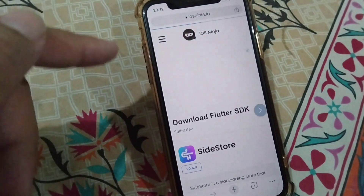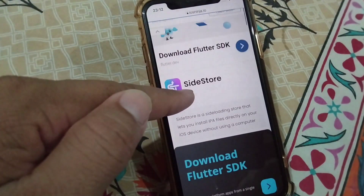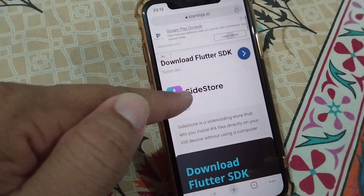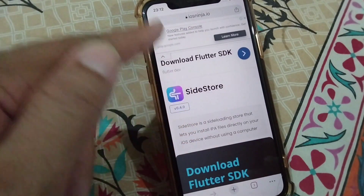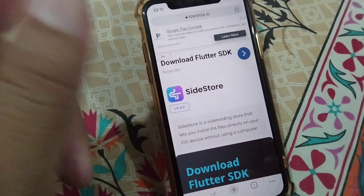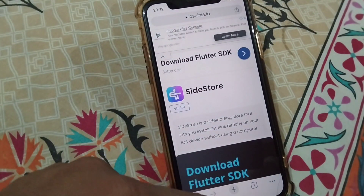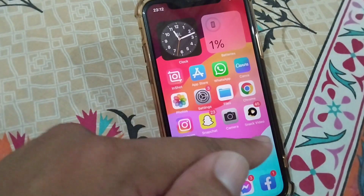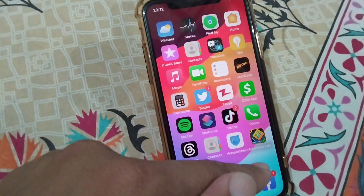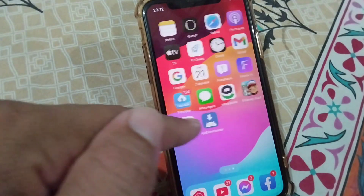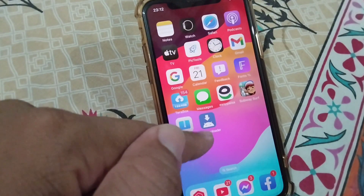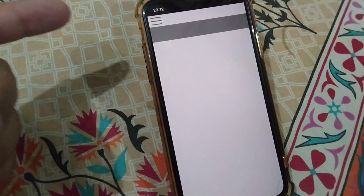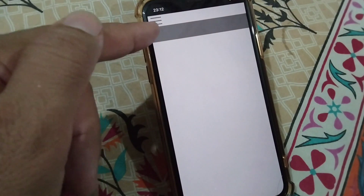Close this window and simply download this IPA file in your iPhone. Once you download this file, it will appear here in APK downloader.